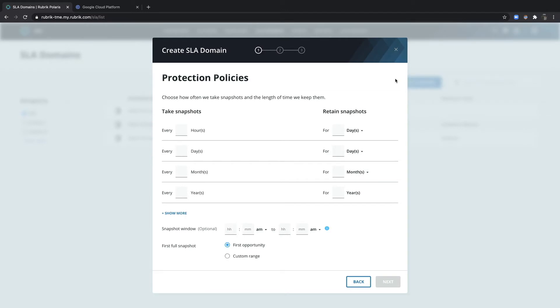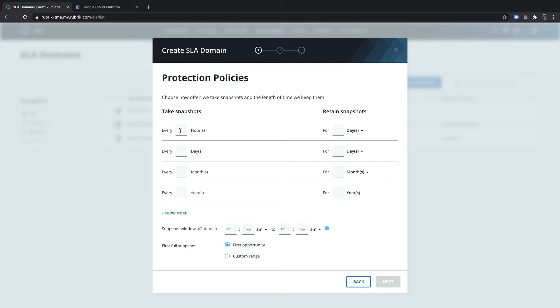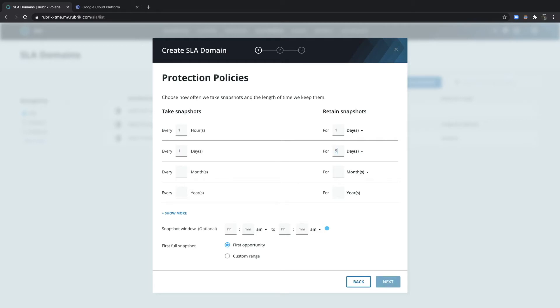SLA domains greatly simplify your data lifecycle management. Under Protection Policies, I can specify the snapshot frequency and retention and not worry about job scheduling for backups and expiry. So for example, I might choose to take hourly snapshots for operational recovery purposes and really only retain them for a single day. And then I can also choose to take a daily and retain it for, say, 90 days.